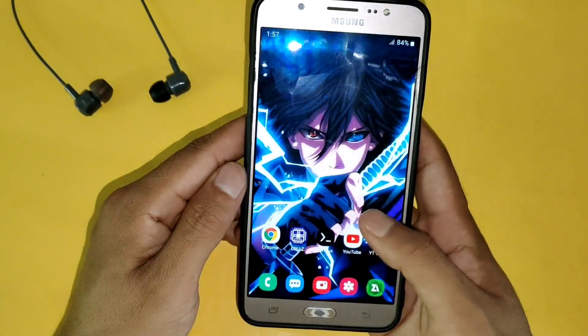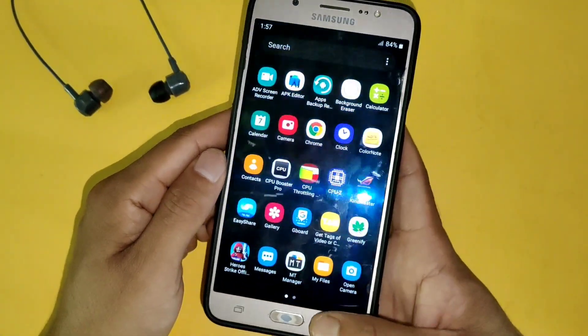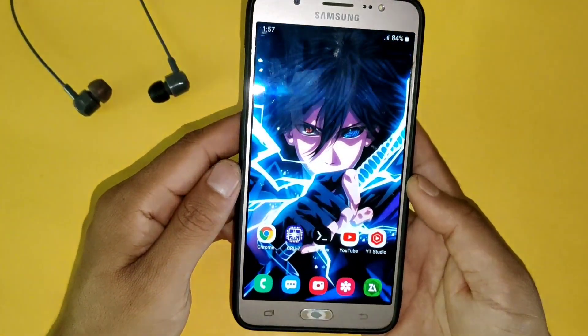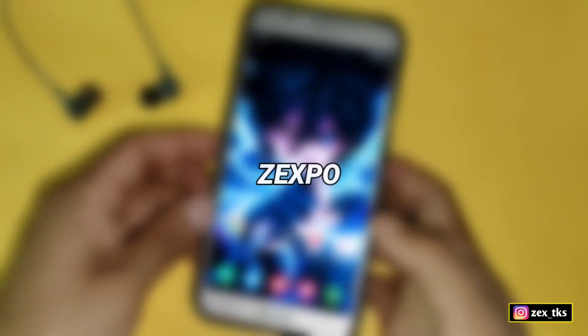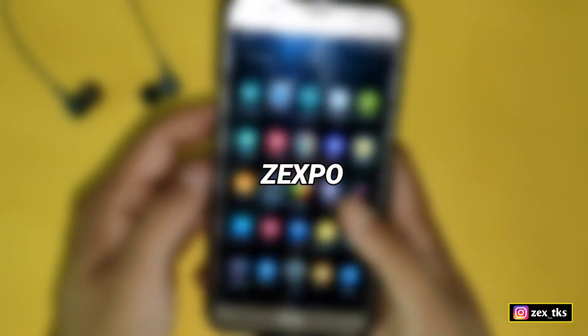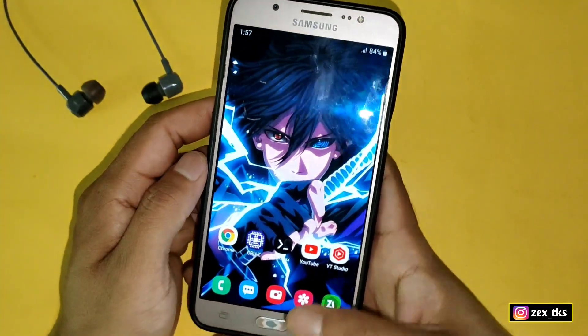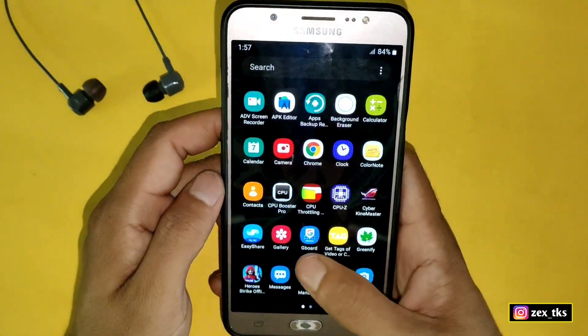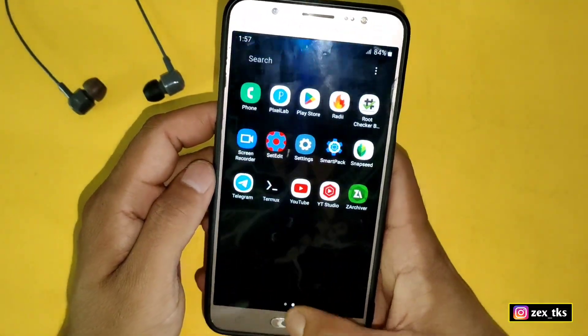The app is finally updated for 32-bit devices. Hello everyone, this is Expo, and welcome back with another video. If you are a regular viewer of my videos,